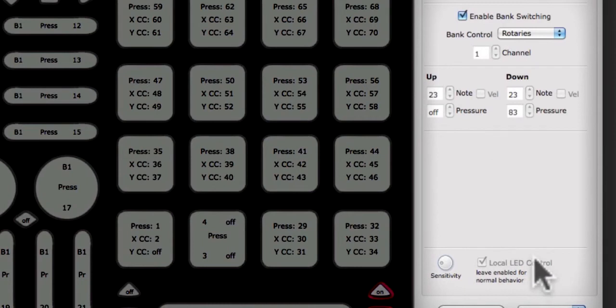For more information on LED behavior when bank switching is enabled, see the bank switching tutorial.